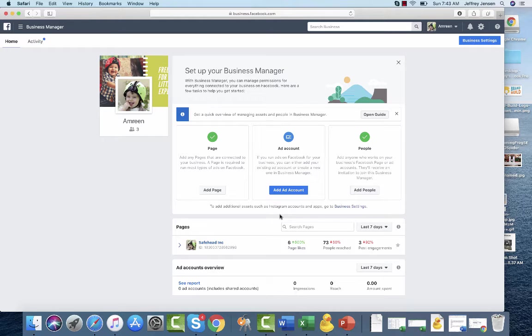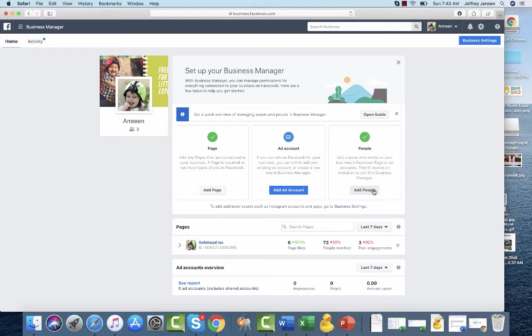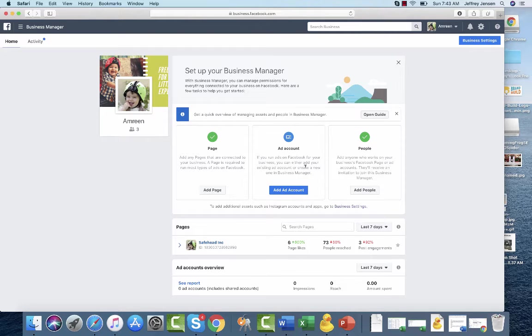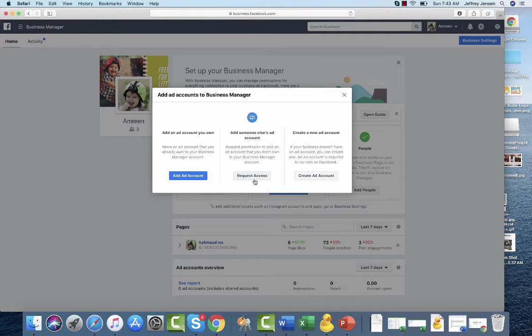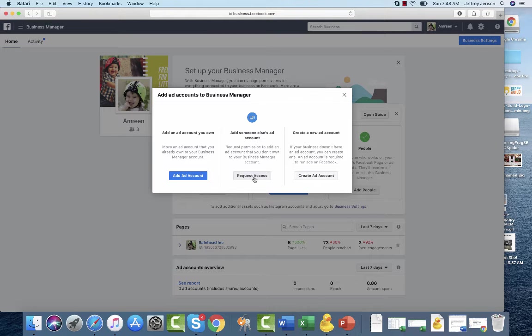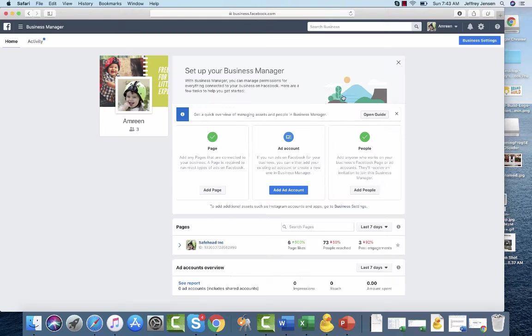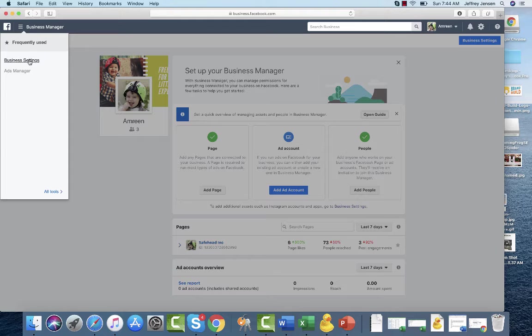We see that the page has been added, people have been added, and I'm one of those people. We need them to create an ad account, or you need to create an ad account. Once there's an ad account, I need the number of the ad account so I can request access to it if it's not given.